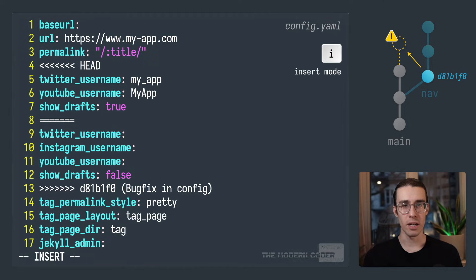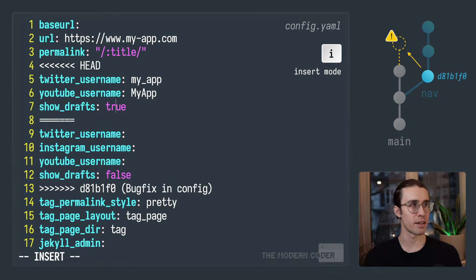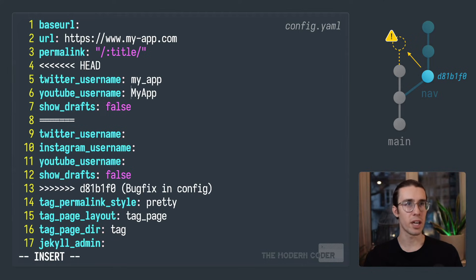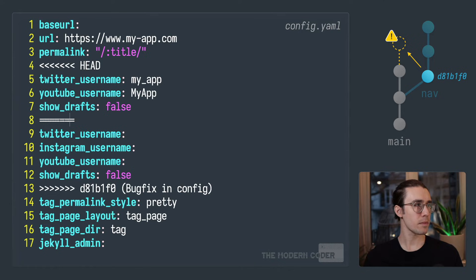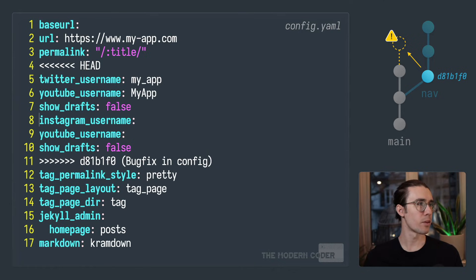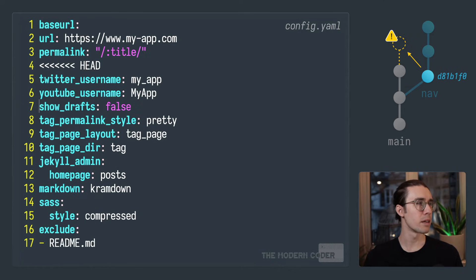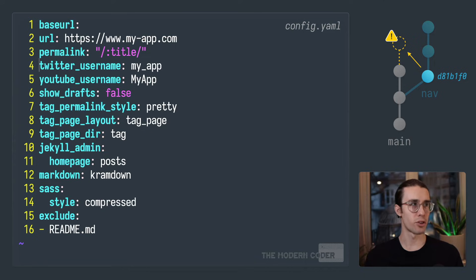Alright, so as you can see here, that show drafts moving from true to false is the bug fix. So I want to keep that. So I'll just press I in vim to enter edit mode and change that to false. And then on mainline looks like the new changes are the addition of the social media handles. So we can keep those. And then if I go ahead and delete the rest of the lines that we don't need, this is what the file should look like after the merge.